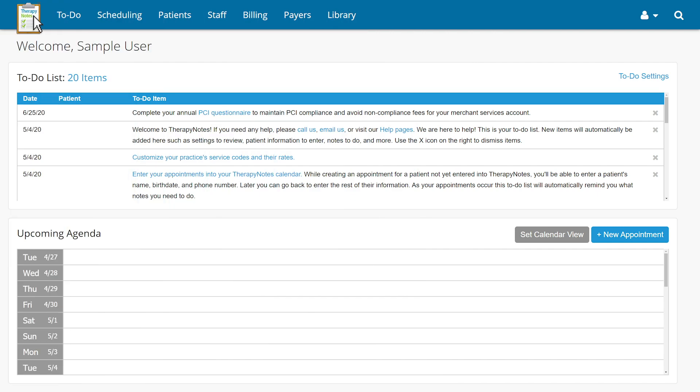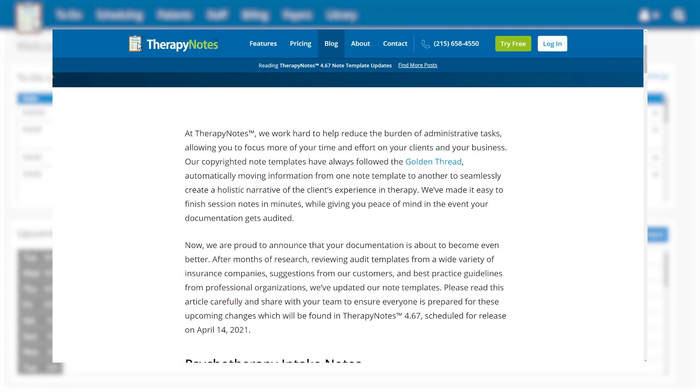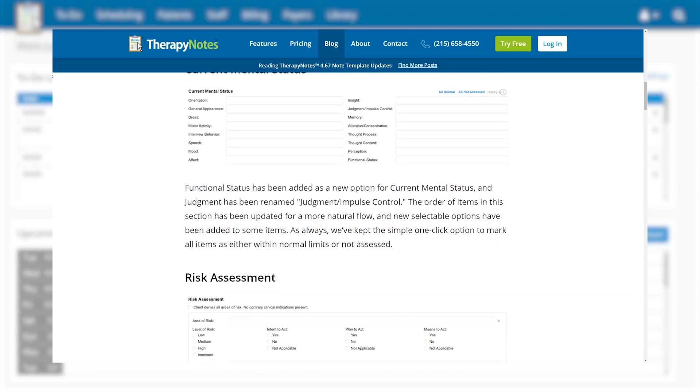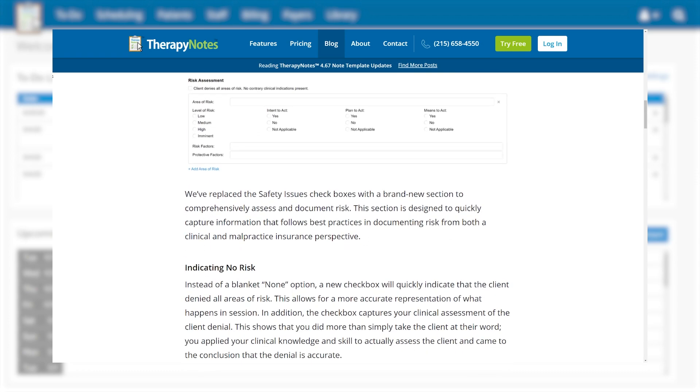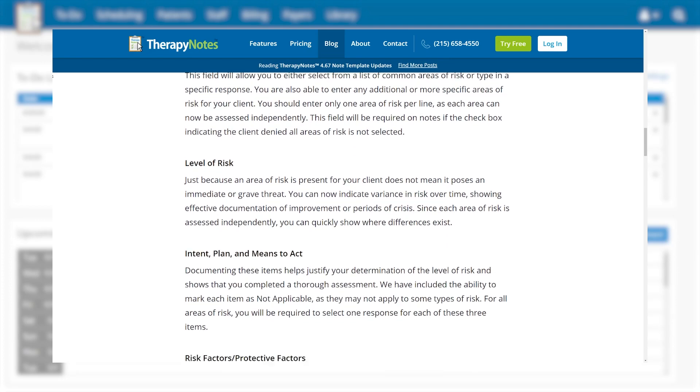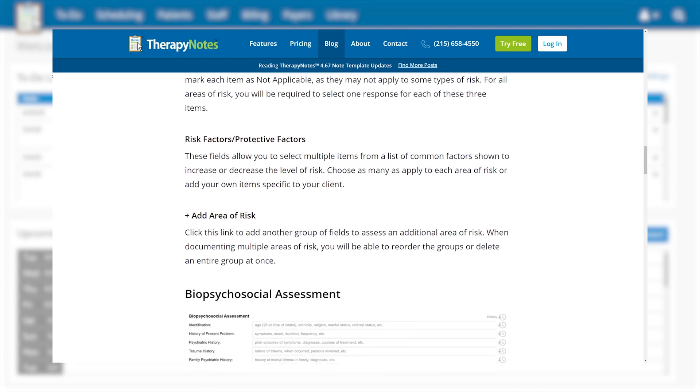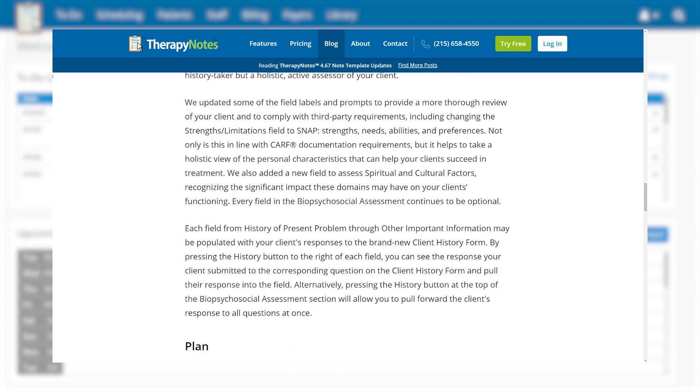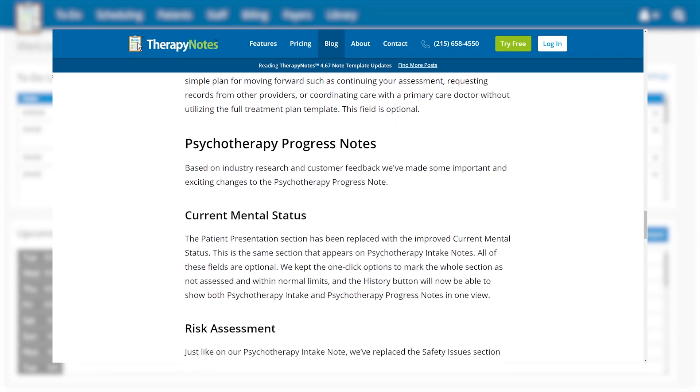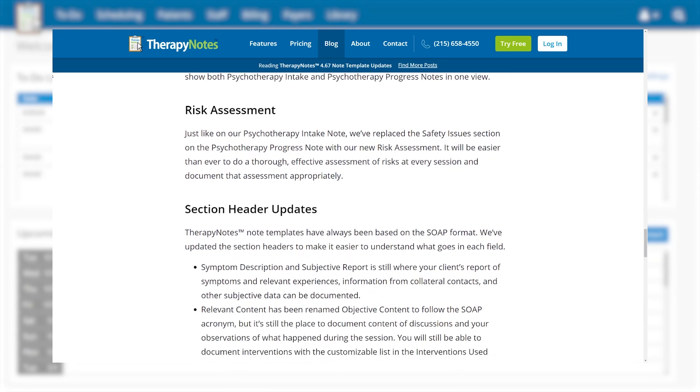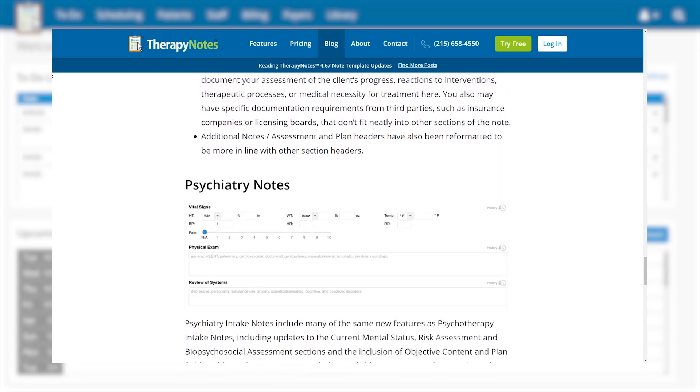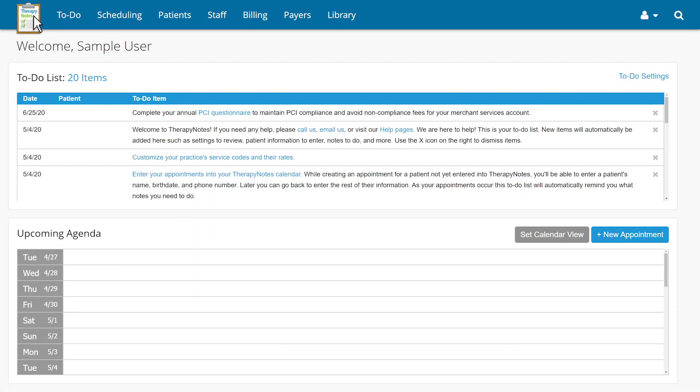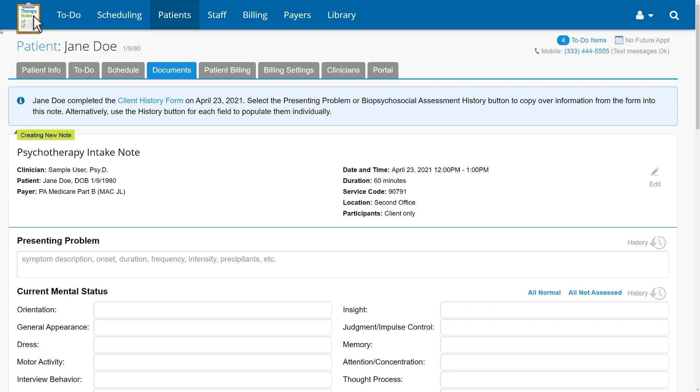Hello, everyone. In this video, we'll be reviewing the updated note templates from TherapyNotes. Our updated note templates continue to follow the golden thread as they always have, automatically moving information from one note template to another to seamlessly create a holistic narrative of the client's experience in therapy. These changes come from months of research reviewing audit templates from a wide variety of insurance companies, suggestions from our customers, and best practice guidelines from professional organizations, all designed to make documentation even easier. Let's jump right in.